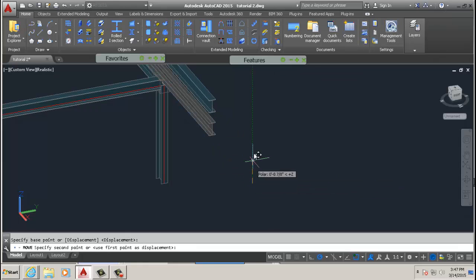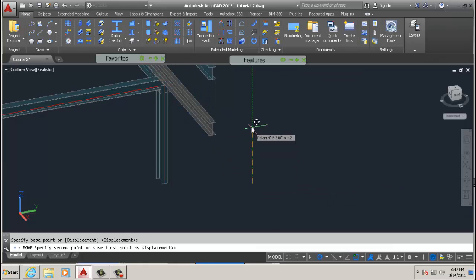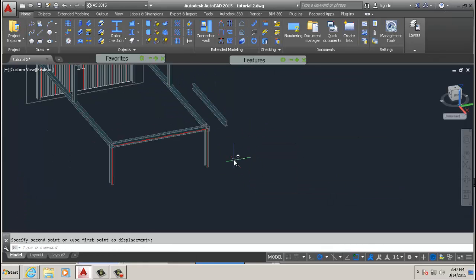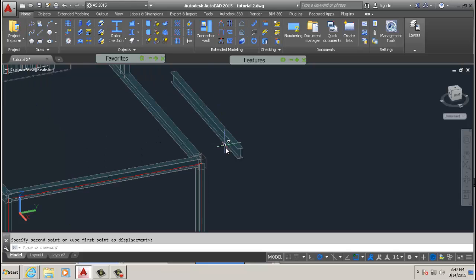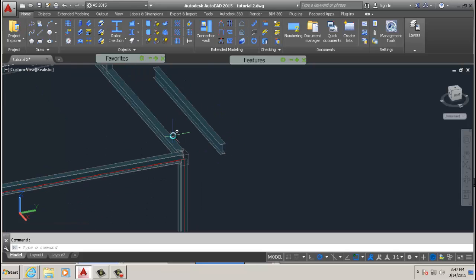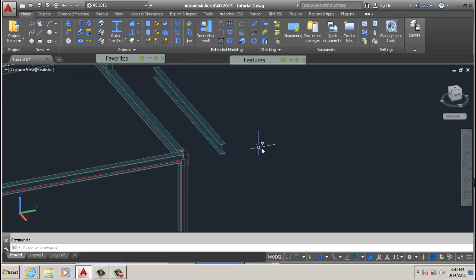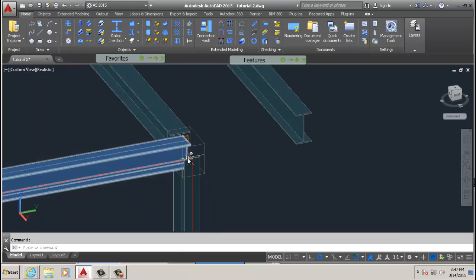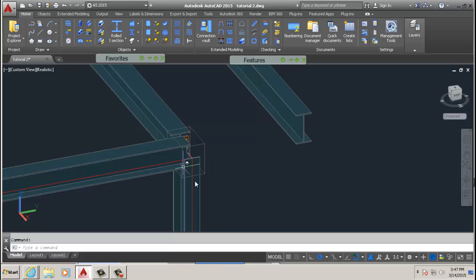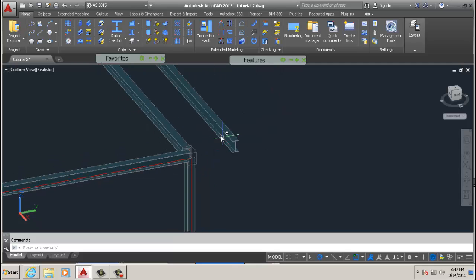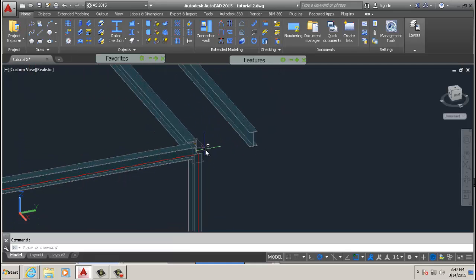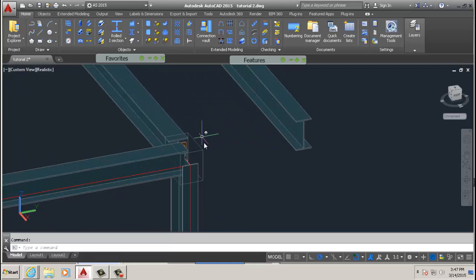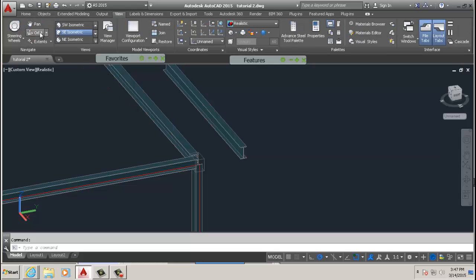Make sure you use the shortcuts. Instead of going to move, just type M and that's the move command. There's a bunch of shortcuts—CO for copy and I'm sure you know some of those.